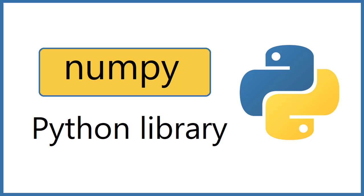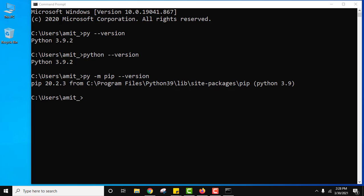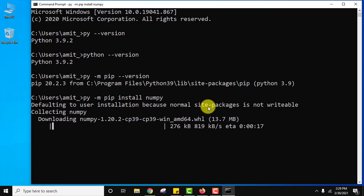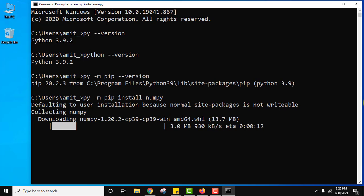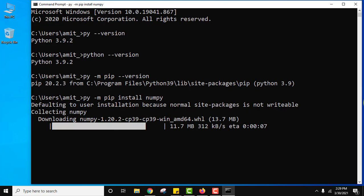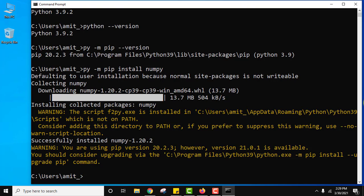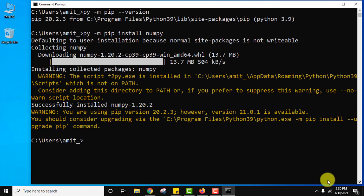So guys let us first see how to install numpy library. Type py hyphen m pip install numpy and press enter. Now you can see it will download and install numpy package. It is downloading. 13.7 MB you can see. So guys you can see we have installed numpy. It is showing that we need to upgrade pip. So let us upgrade it.